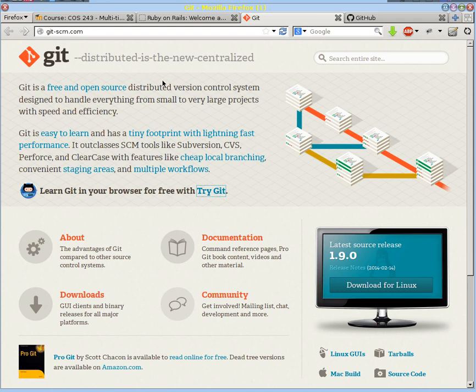That's the version control system you find very frequently in Ruby and Rails communities, and that's part of the reason we're going to use it. We're also going to use it because it's frequently used in the open source community at large, and because of the distributed nature of the version control system.